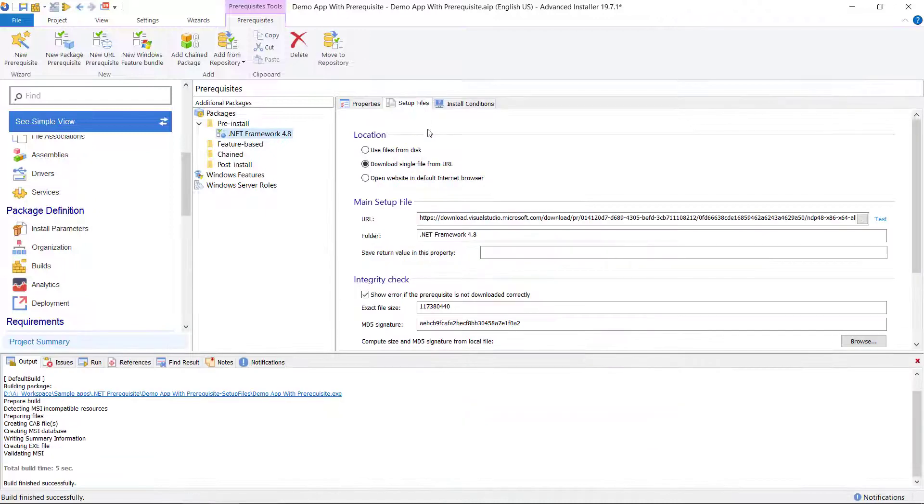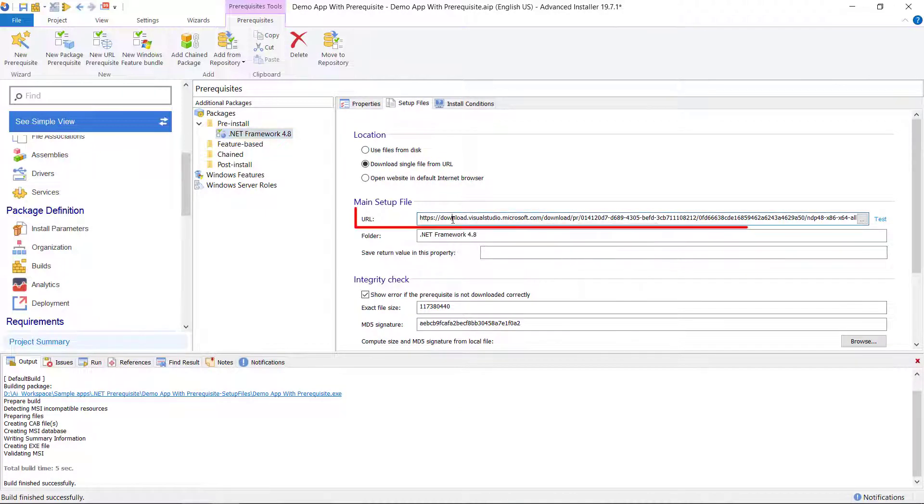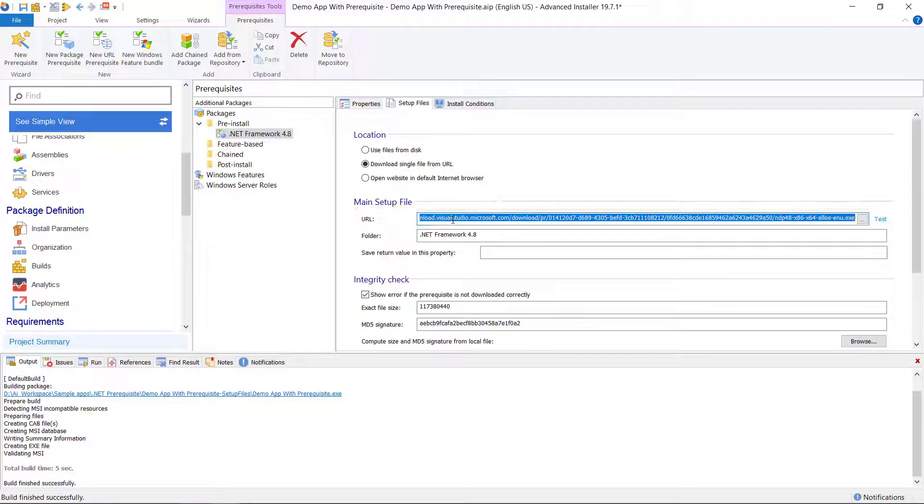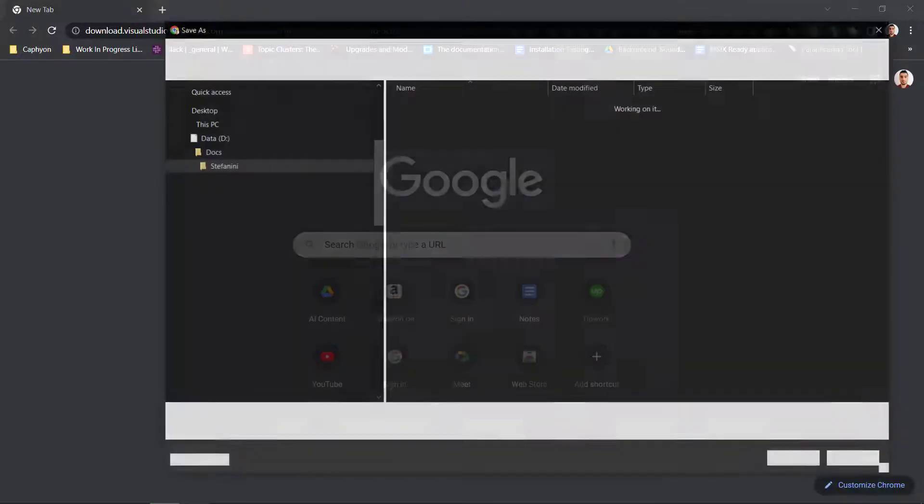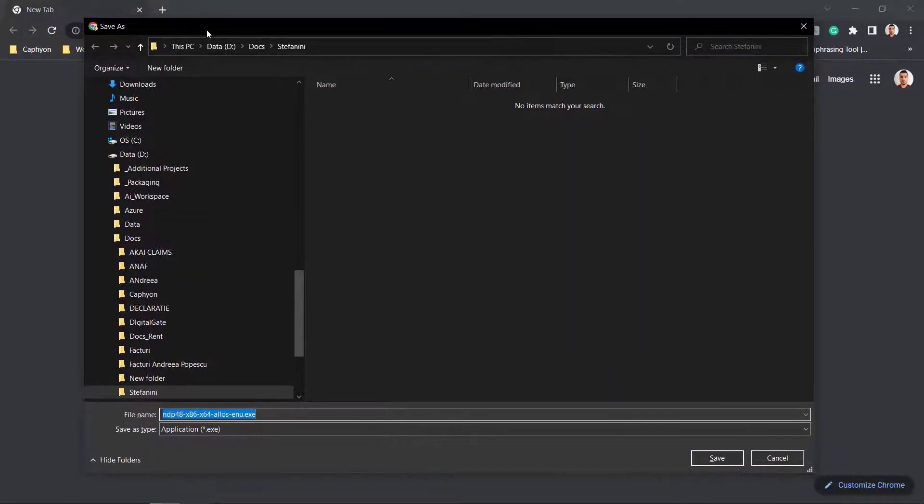In case you chose no previously and you opted for prerequisite to be downloaded, make sure that this URL is correct by running it in the Internet Explorer. Let's do a test. It's correct, the file is downloading.